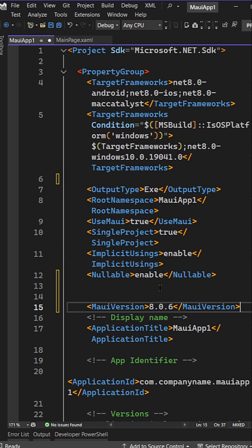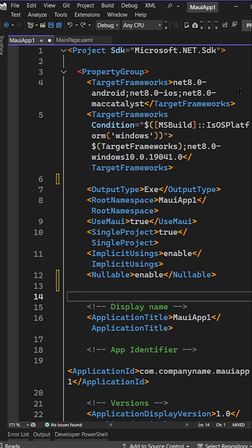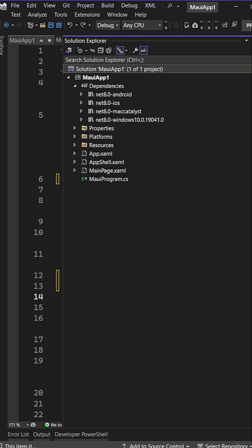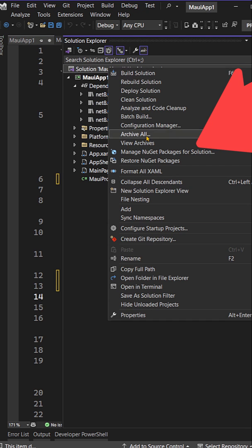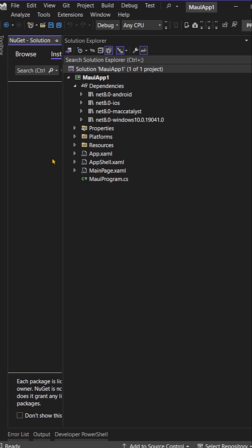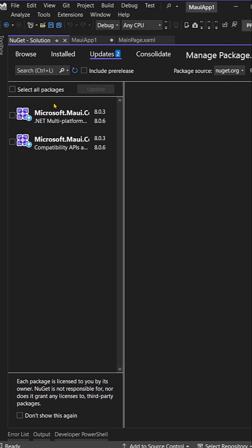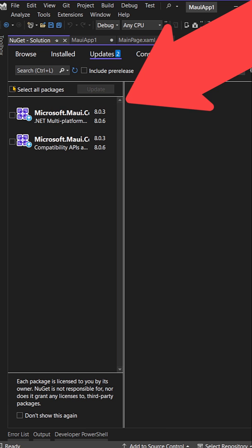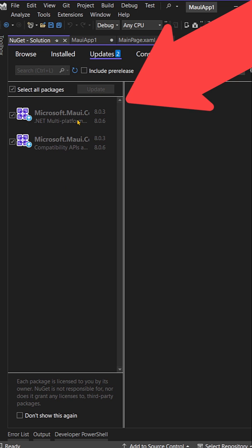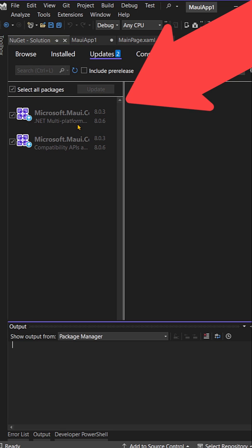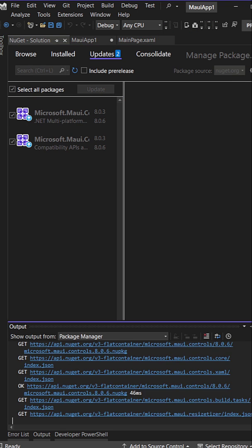If you don't want to do that, simply use the NuGet Package Manager. Just go and say manage NuGet packages from solution, check on updates, select both of them, and we can see that we can simply update both of the MAUI NuGet packages to 8.0.6.